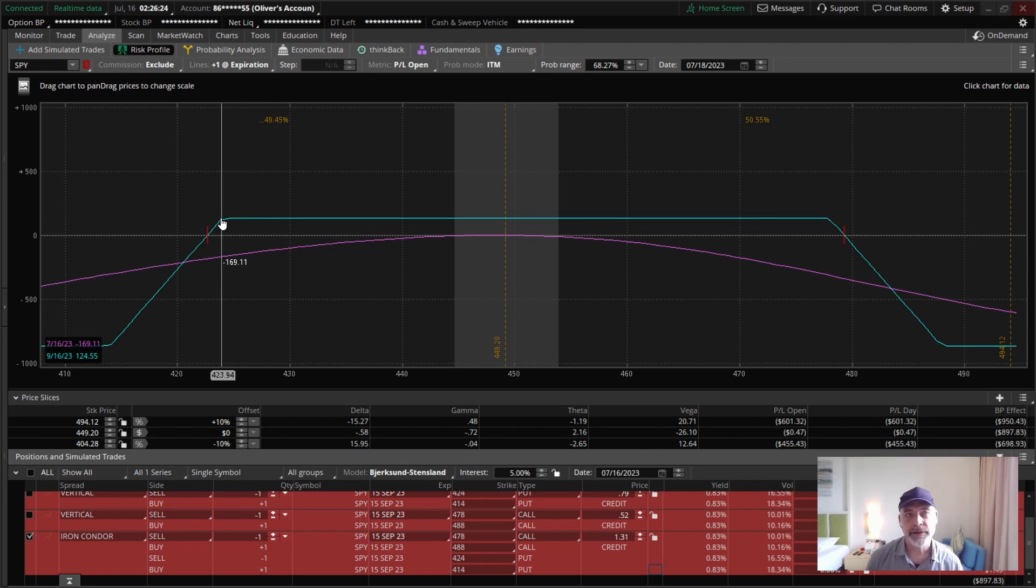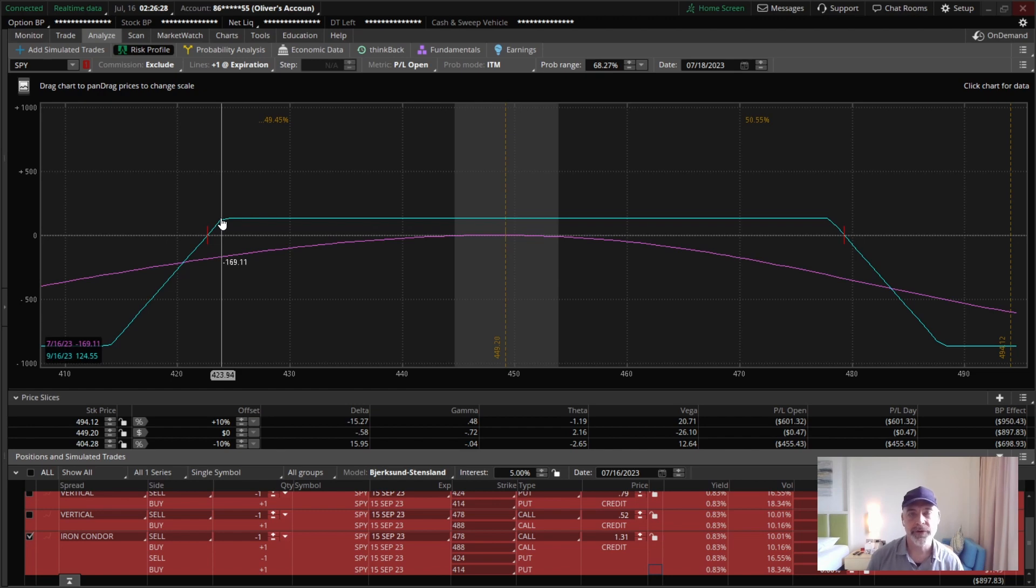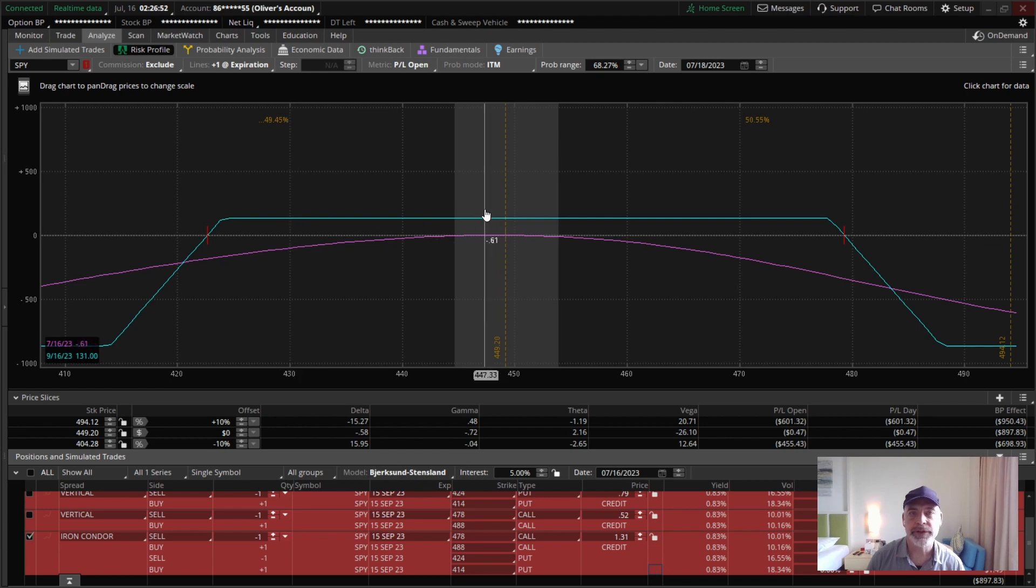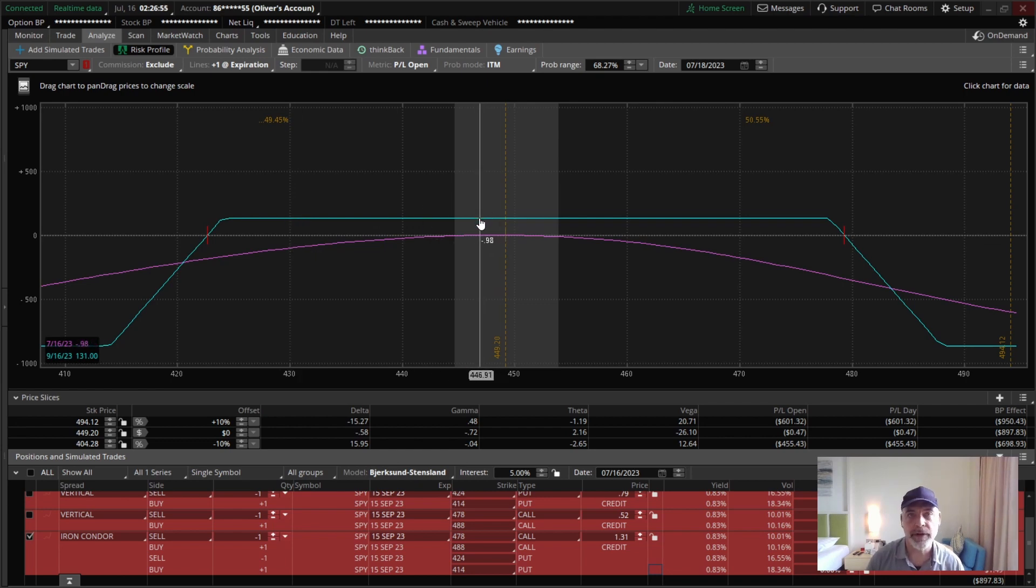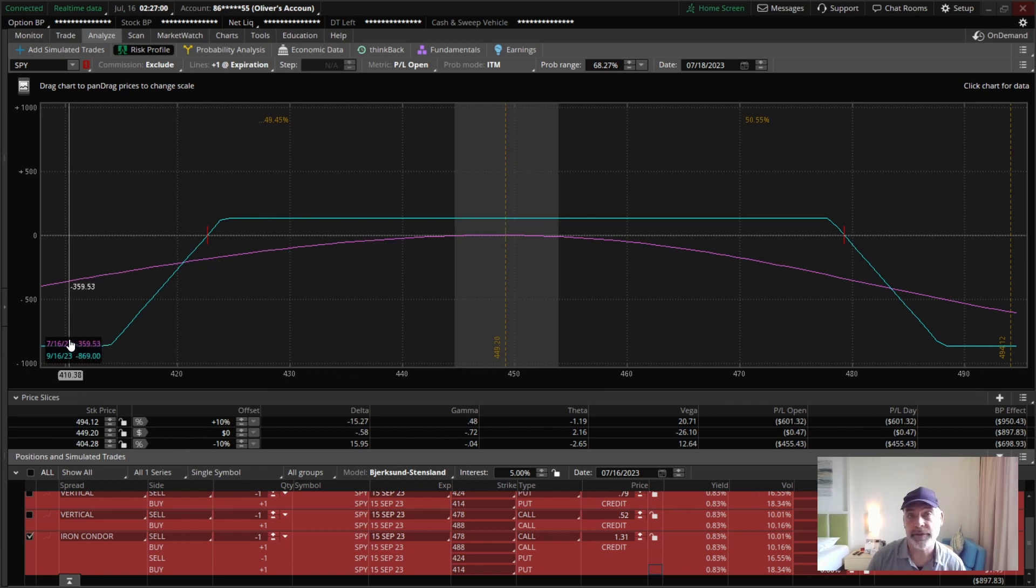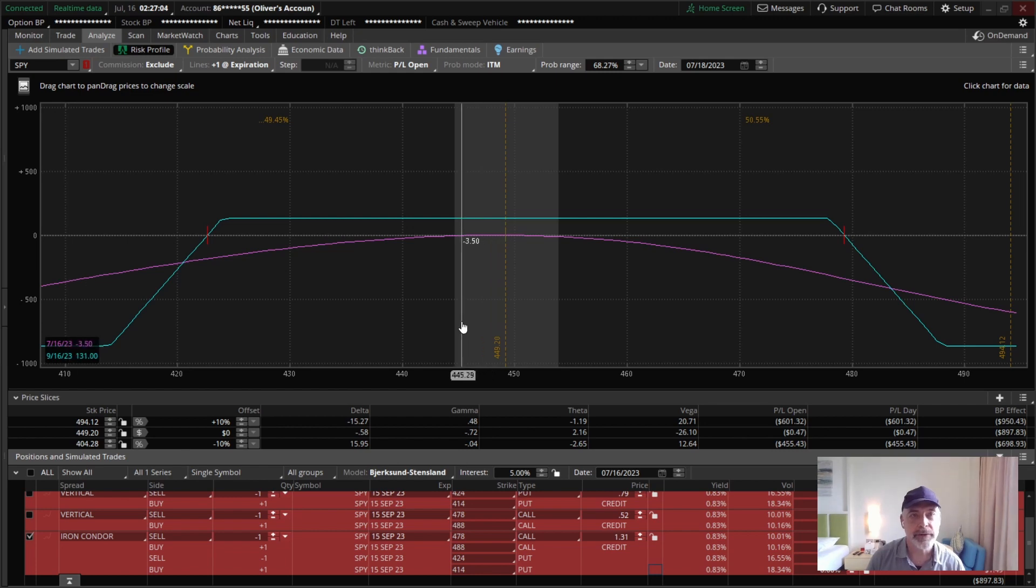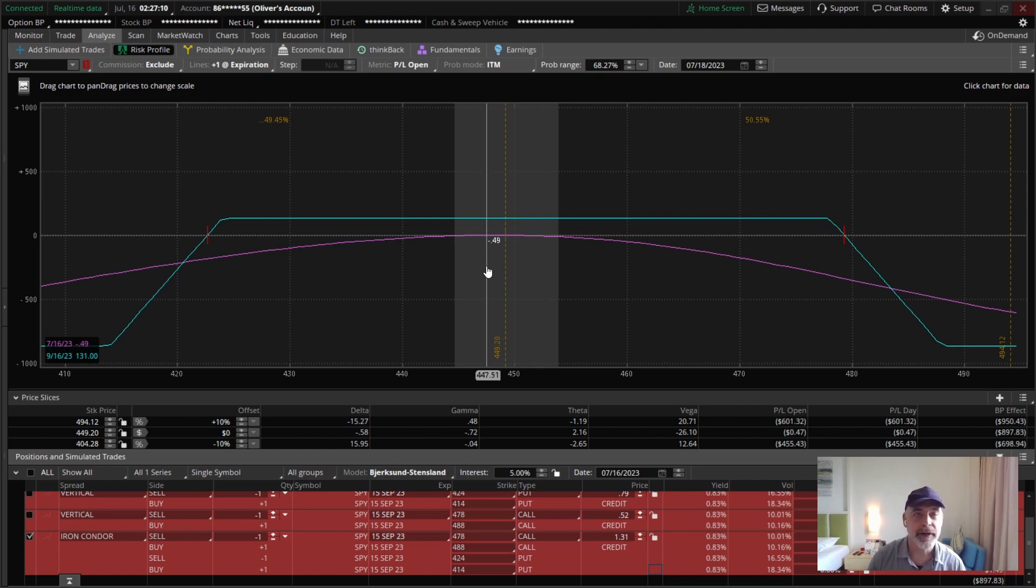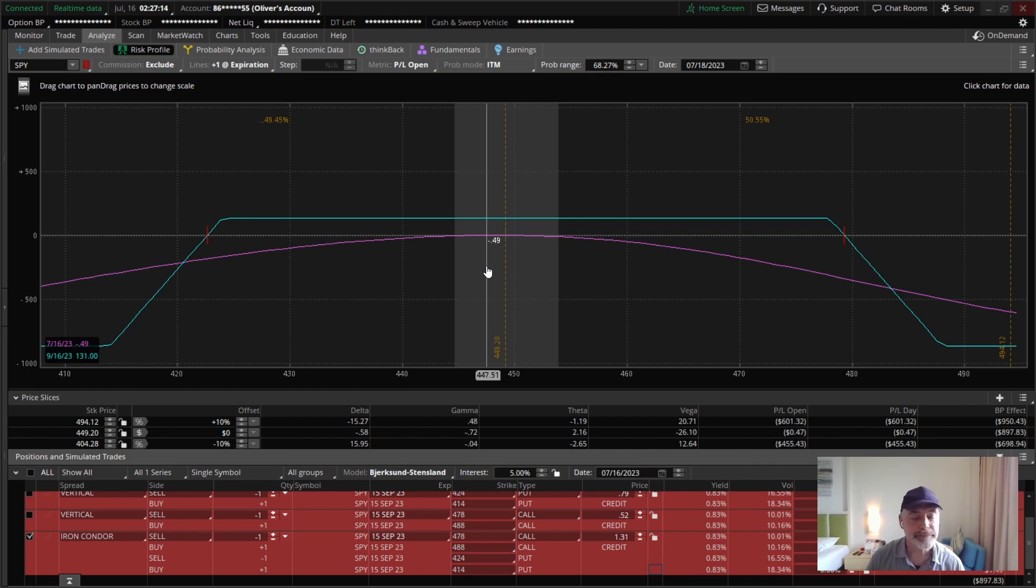I usually take these off at about 50% of that initial credit as a target, or you can push it further if you want. If you want to use a stop loss, I'll often use double the initial credit, just like I suggested for the put credit spread. Three times can also work. Although if your max loss is close to the max loss of the position, then you don't necessarily need stop loss. I also tend to exit when you get down around 21 days to expiration in the trade and just take it off. Or maybe you want to push it to 14, whatever works for you.